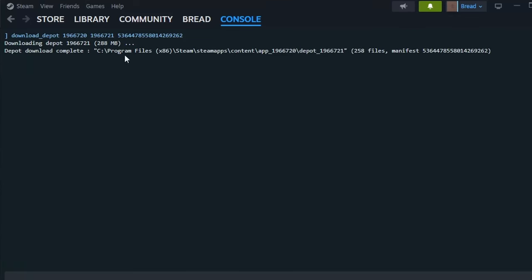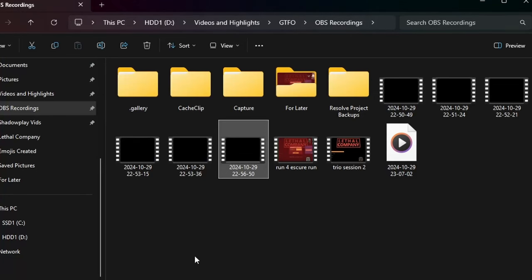Now that it has finished downloading, we want to navigate to where it was stored. The Steam console tells us where to go, so just follow the path, or copy and paste the path into your file explorer.